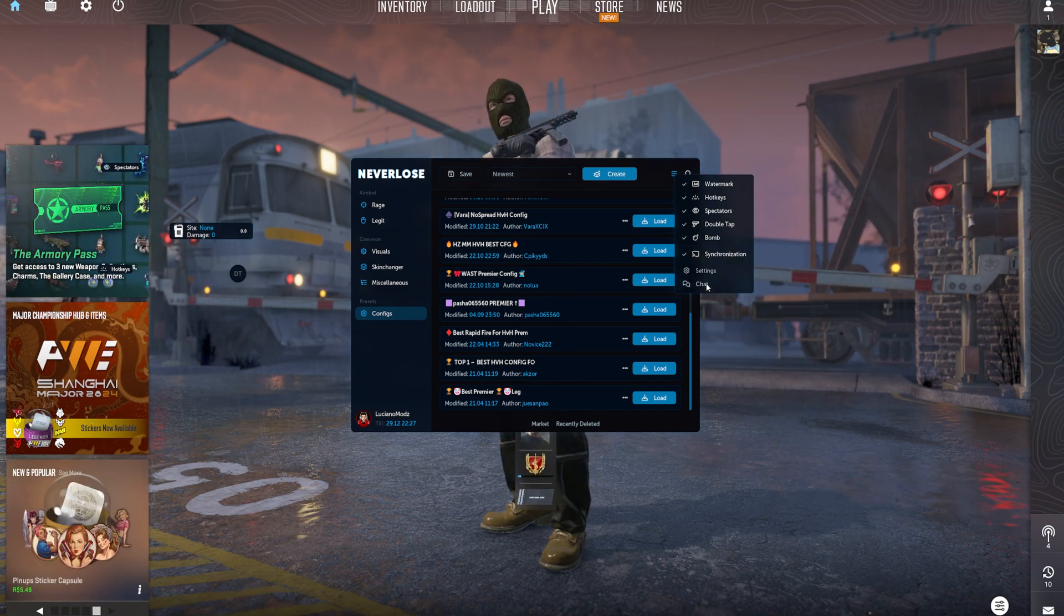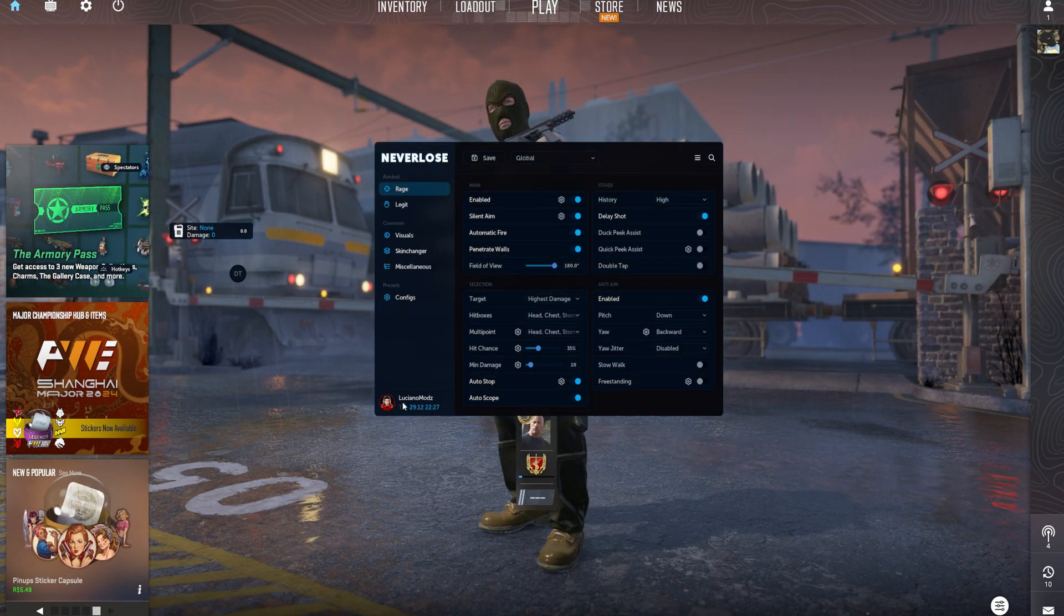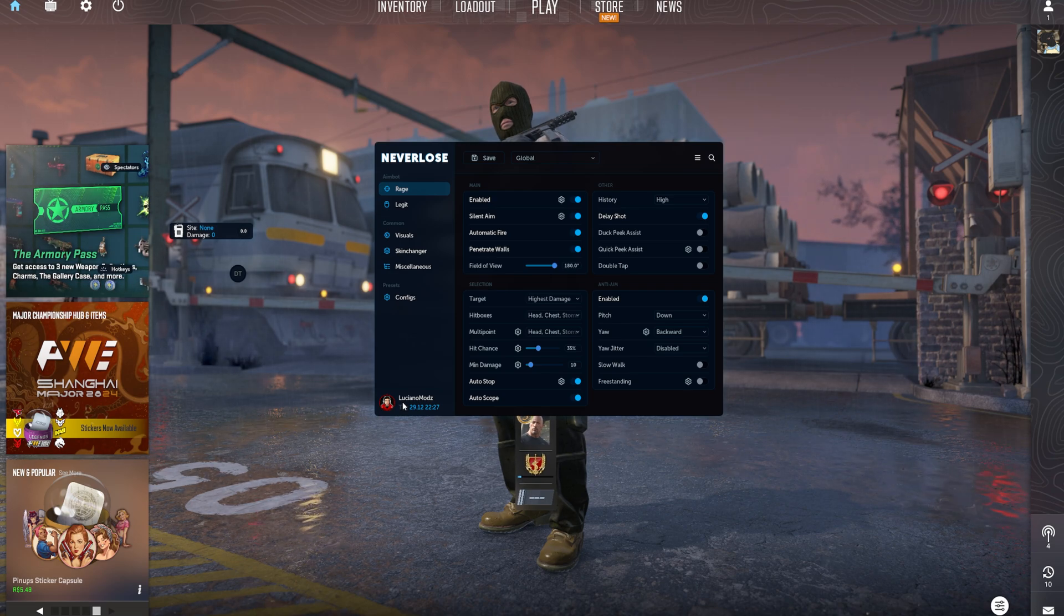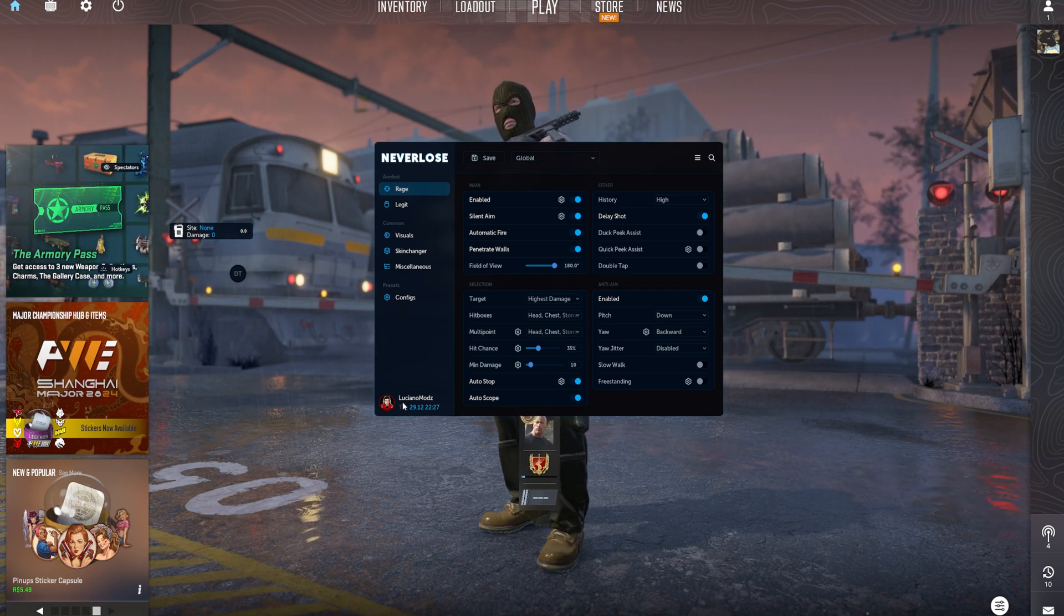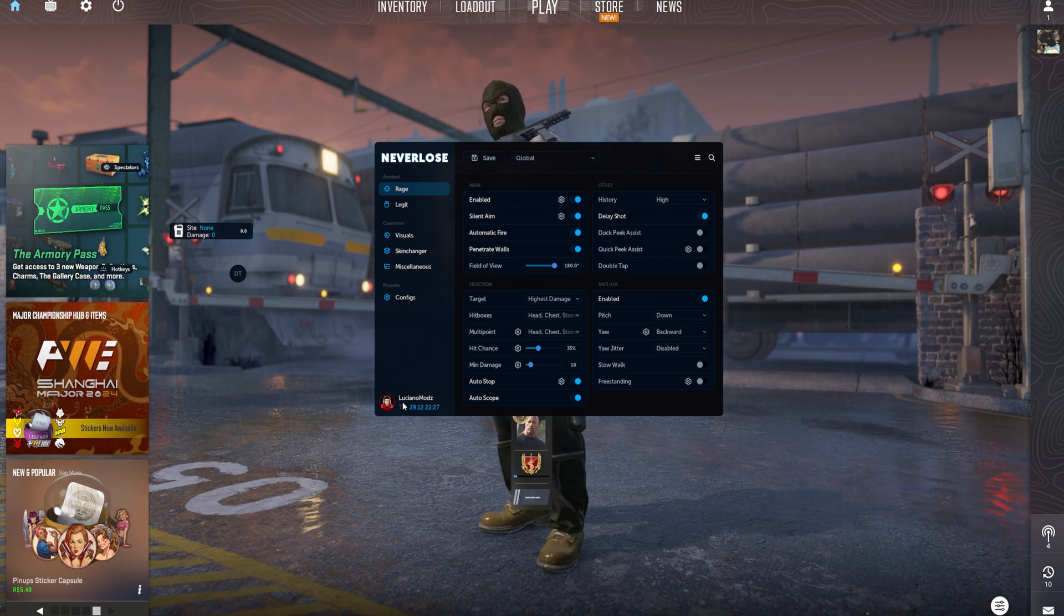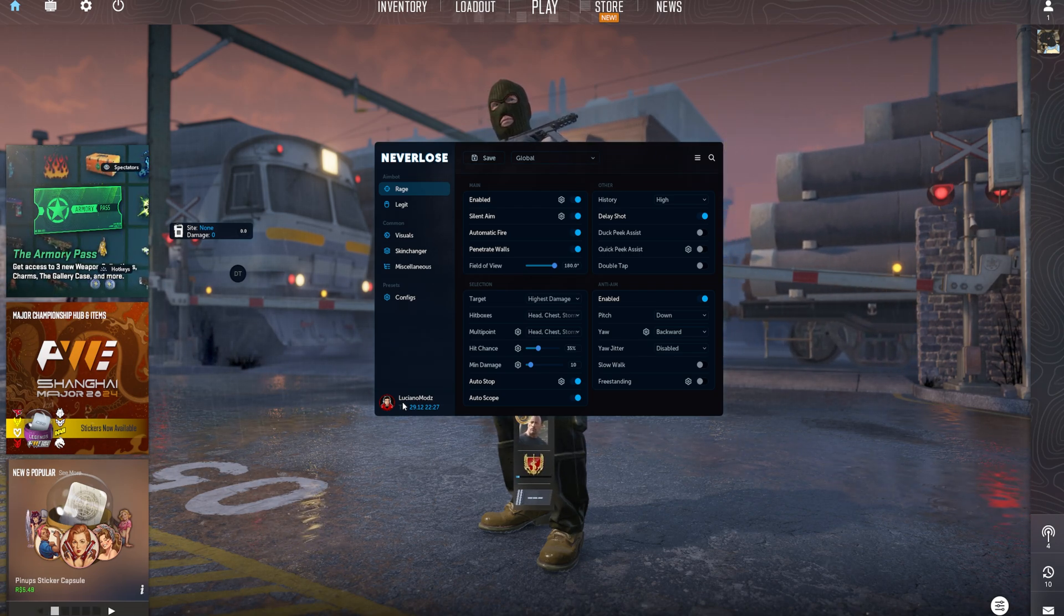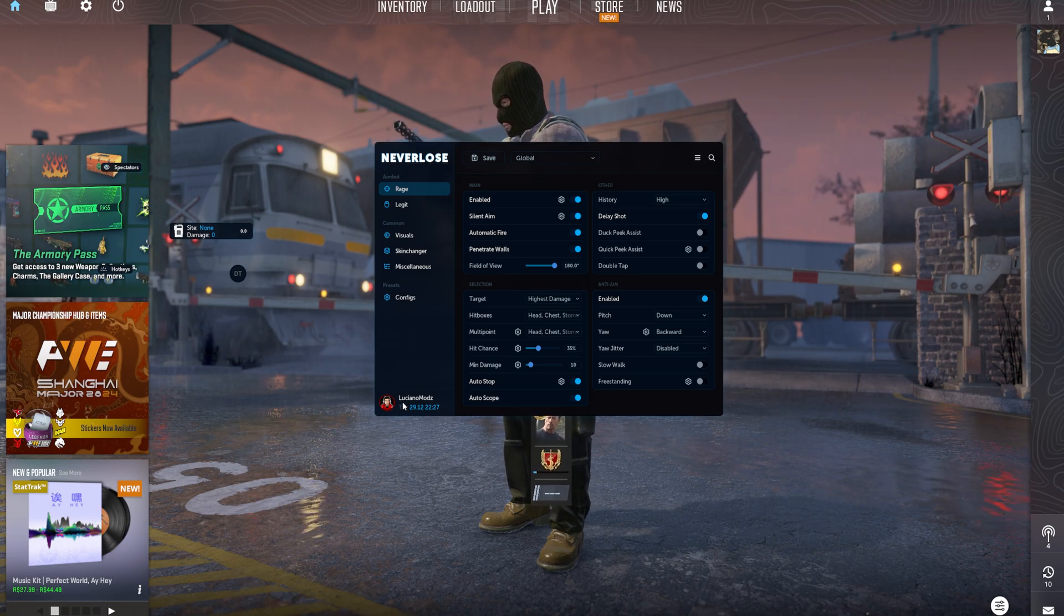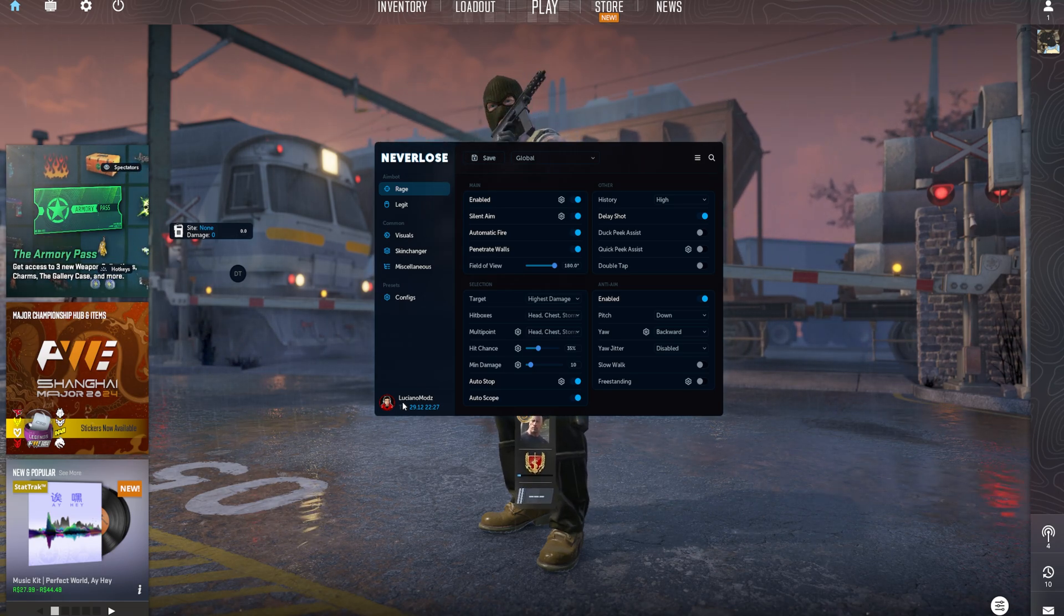That actually is going to be it for this quick video. Just wanted to show you how to purchase Neverlose, whether it was a sub or NLE, how to redeem it through lmarket.fr, and how to actually use it. That is pretty much going to be it for this video. Hope you guys enjoyed, and I'll see you guys in the next one. Peace.